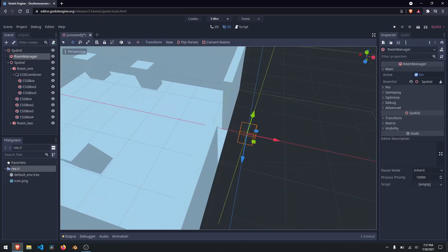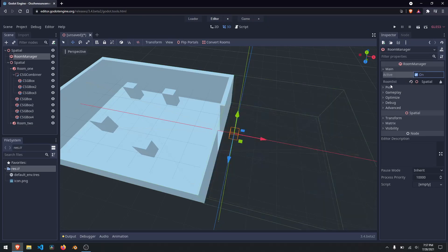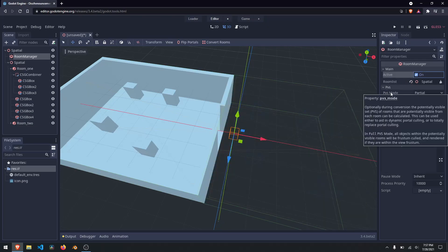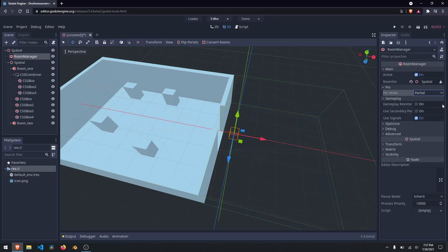If we want to see our entire level, just go ahead and hit the active checkbox and everything shows up. PVS is a calculation system that allows you to determine if an object is visible. You can do partial, disabled, or full — partial is generally what you want. You have gameplay monitor, which will give out events for you to subscribe to so you can do things like shut off AI or animations.